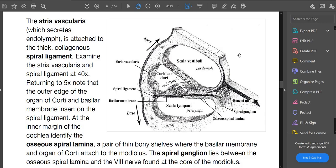Now let's talk about the cochlea itself. The three lumens are: the scala vestibuli, the scala media — which is the same thing as the cochlear duct — and the scala tympani. The scala vestibuli and scala tympani both have perilymph, and the scala media, or cochlear duct, has endolymph.